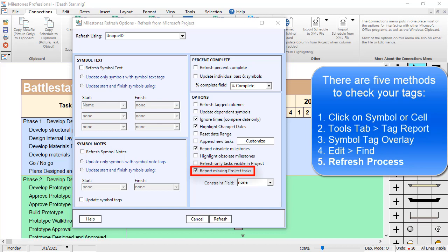Then you also have Report Obsolete Milestones, which lets you know if there are any tasks in Milestones that are not found in the Project file. Both of these options will show you information on the Refresh report, which pops up after the schedule is refreshed.